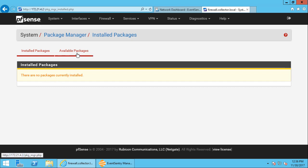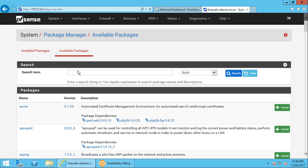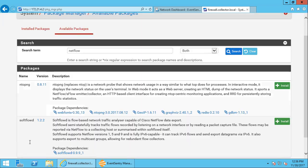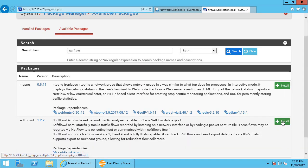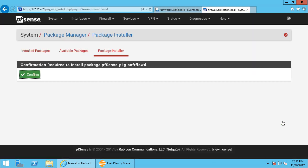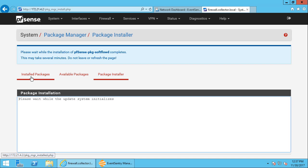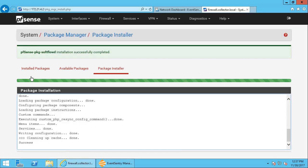There's no packages installed right now, so we're just going to type in NetFlow here. Hit the search button. And the second result is the one that we want. It's the softflow daemon. So we'll click install here. Confirm this. And hope that the package gets downloaded and installed successfully. And it did.